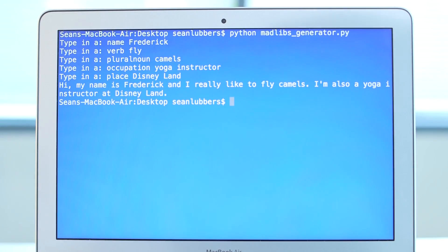All right, we've got our Mad Lib. Do you want to go ahead and read it? Sure. Hi, my name is Frederick, and I really like to fly camels. I'm also a yoga instructor at Disneyland.